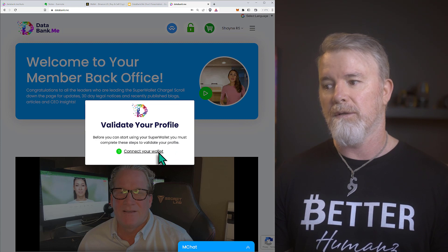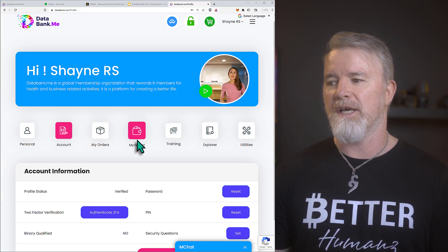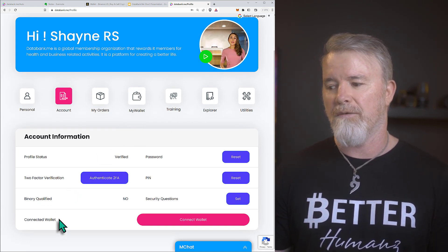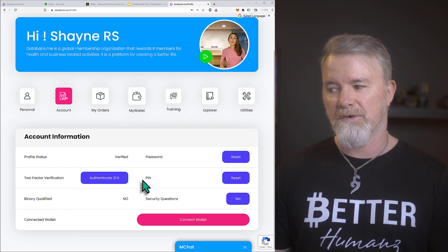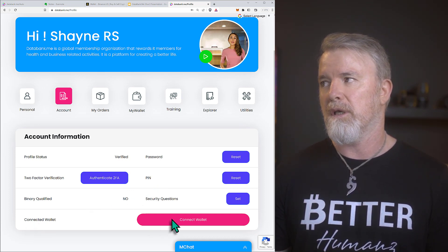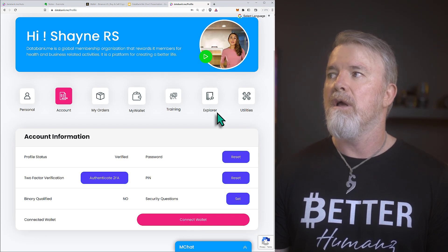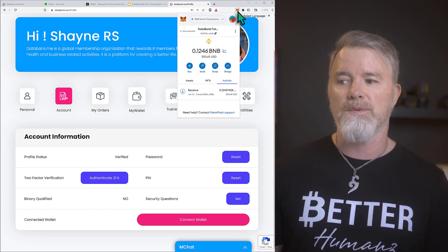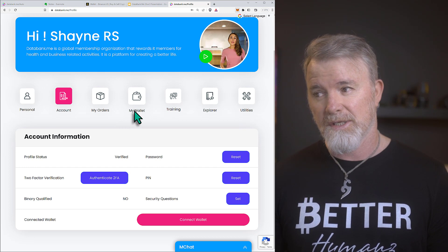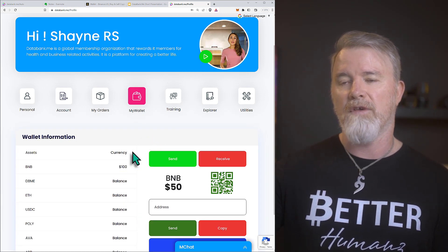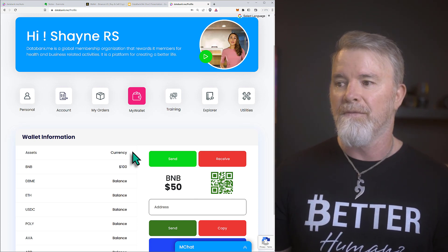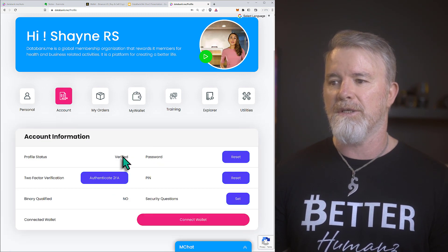It takes you directly to the wallet connection page. You can use MetaMask or Trust Wallet. They are also developing their own wallet where private keys are held in your vault — no one has access except you. For now, I'm going to connect MetaMask.